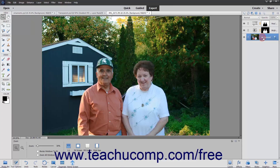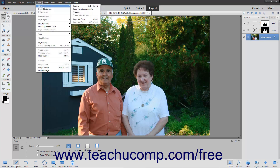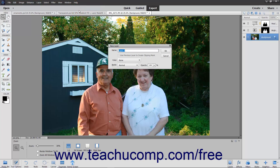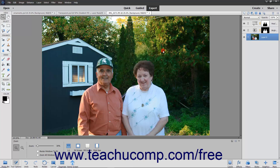To convert the background layer of an image into a normal layer, select the background layer in the Layers panel first, then select Layer, New, Layer from Background from the menu bar to open the new layer dialog box. Use the dialog box to name the layer and set any additional layer options for it, just as you would when creating a new blank layer. Then click the OK button.